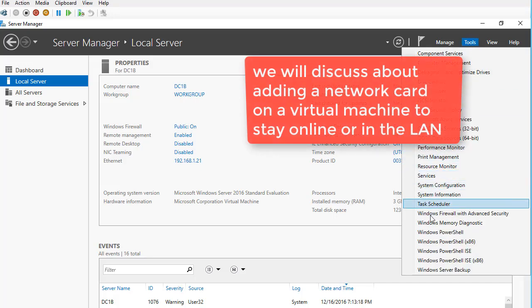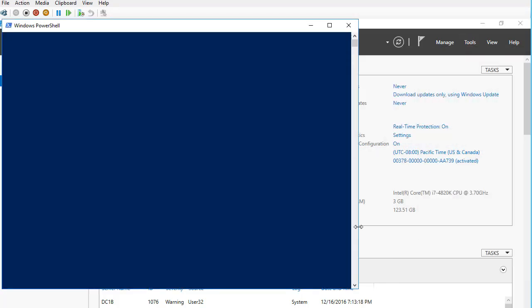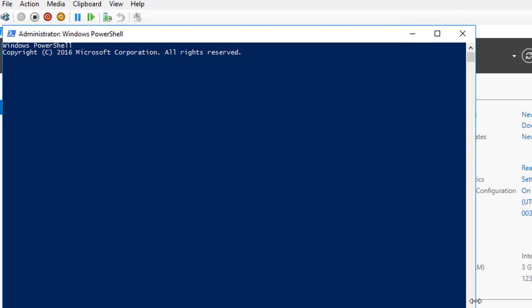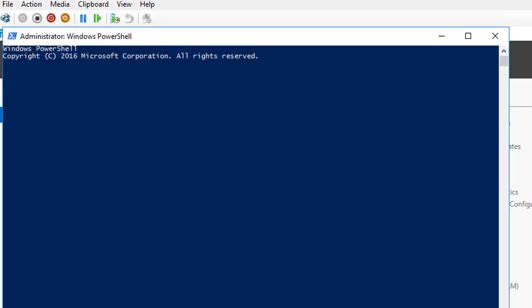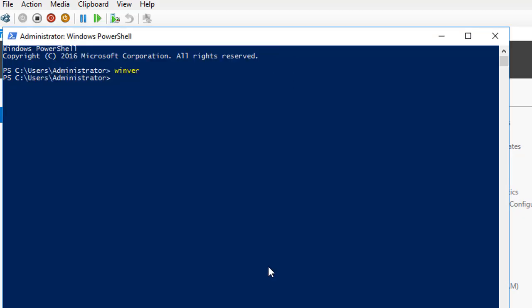This is my PowerShell window where you can look at your Windows version. This is a virtual PC where I have installed network cards, but I will add another one for a demo of adding a card. This is the one which I am using right now.